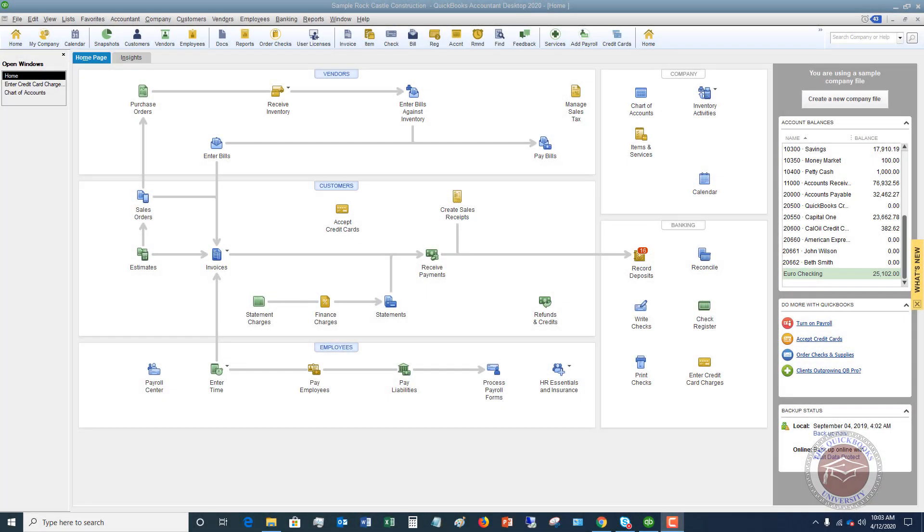Welcome to this QuickBooks 2020 tutorial for beginners on how to record split transactions. My name is Matt Holquist with the QuickBooks University, and I want to thank you for being here.